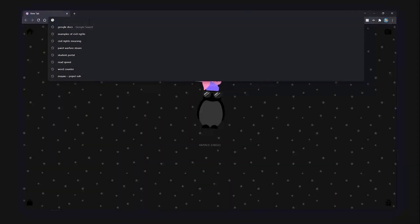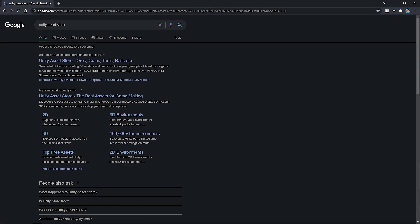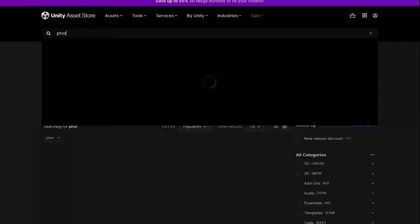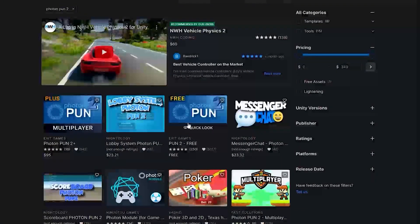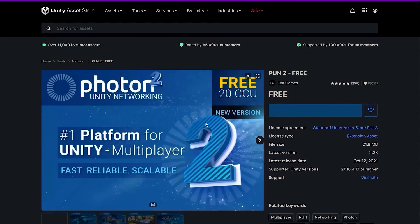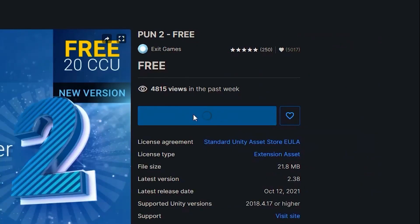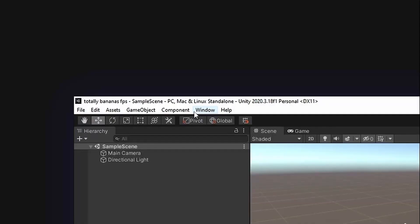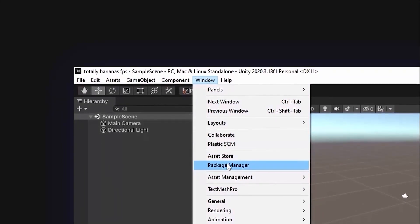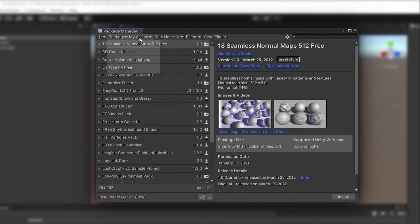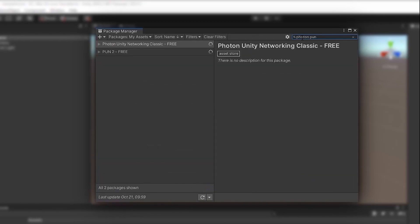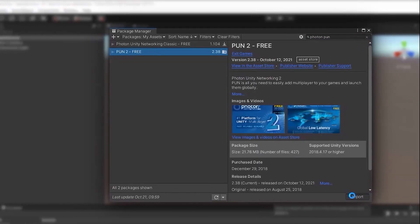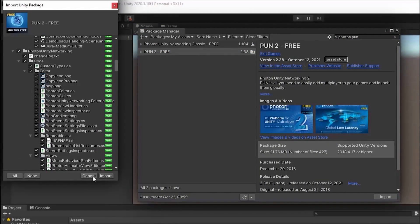We need a special package for Unity called Photon to handle the networking. So let's go to the asset store and type in Photon Pun2. This link will also be in the description below, and click on Add to My Assets. Go to Unity, Window, Package Manager. Make sure My Assets is selected here. In here, you can search for Photon, Pun, and import the Pun2 package you just installed.